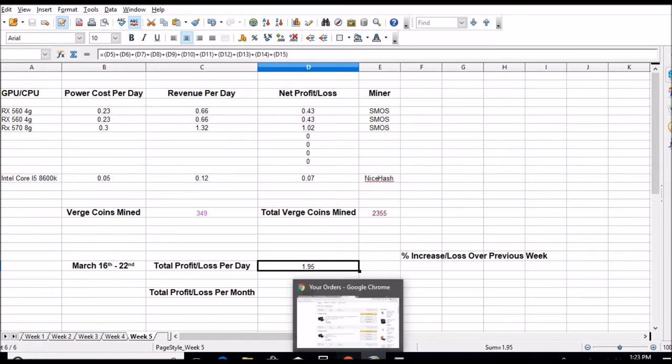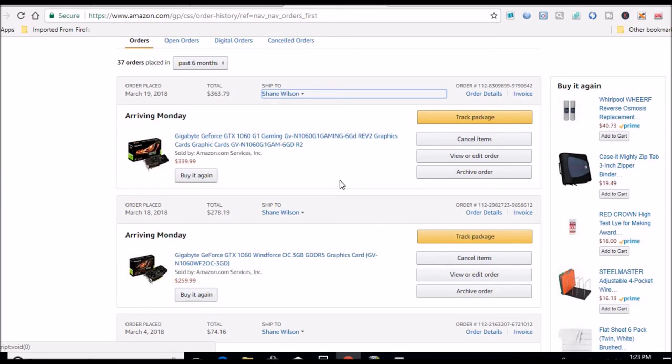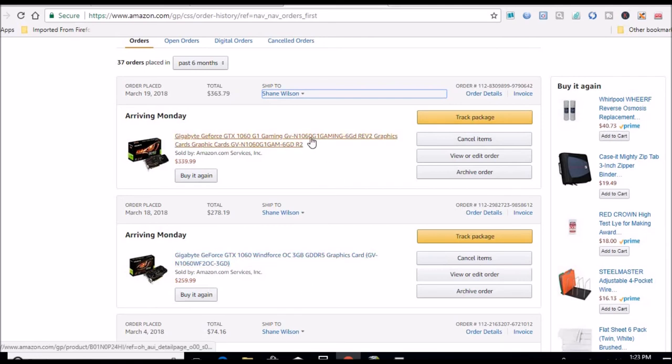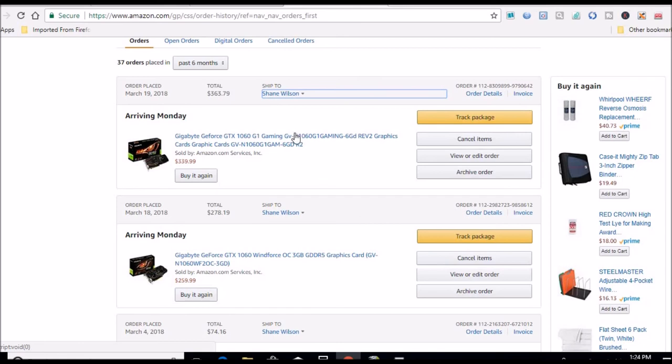All right, so I did pick up another card that should be in Monday. I previously ordered this 1060 3GB, and I went ahead and got this 1060 6GB. $339, this one was $259. So both of those should be in next week. And I can actually see what the difference is as far as profitability between a three and six gig card, if there is any at all. And I will definitely post those results when I get those in. I think this card will be Monday, and this is more like Tuesday or Wednesday.